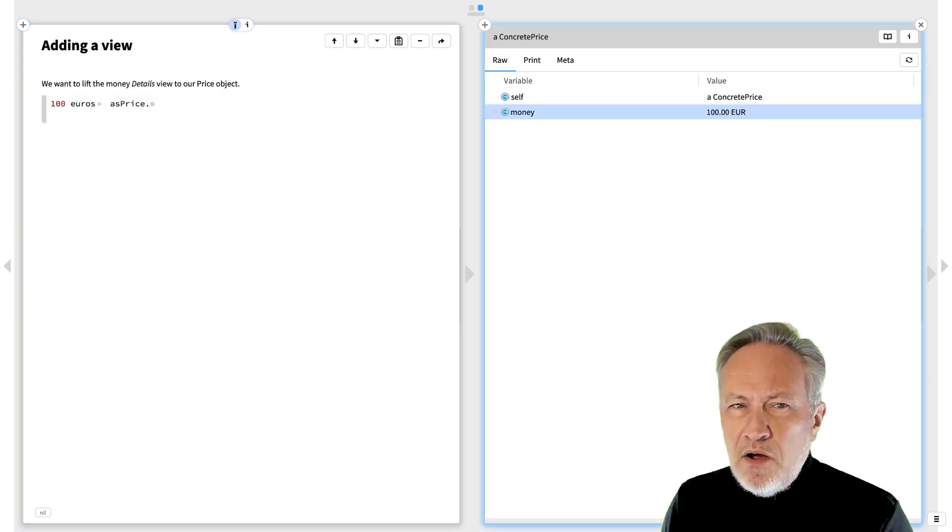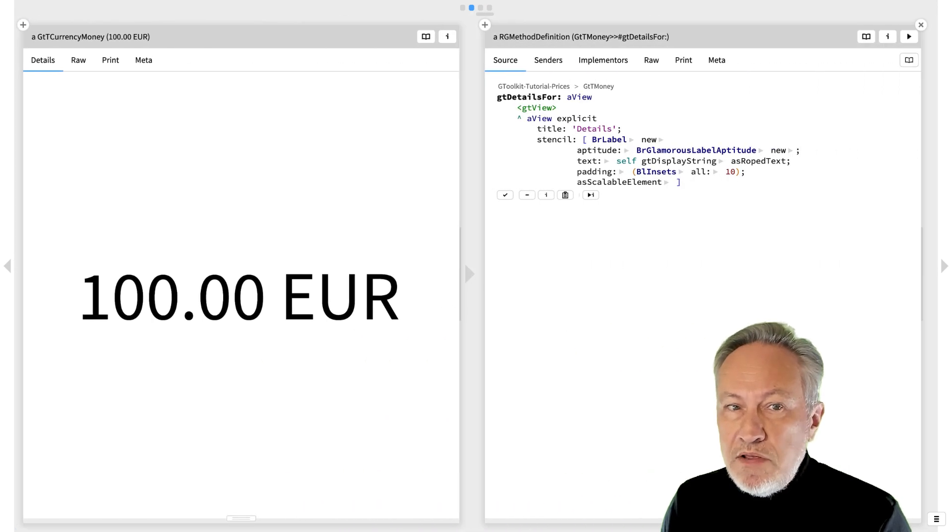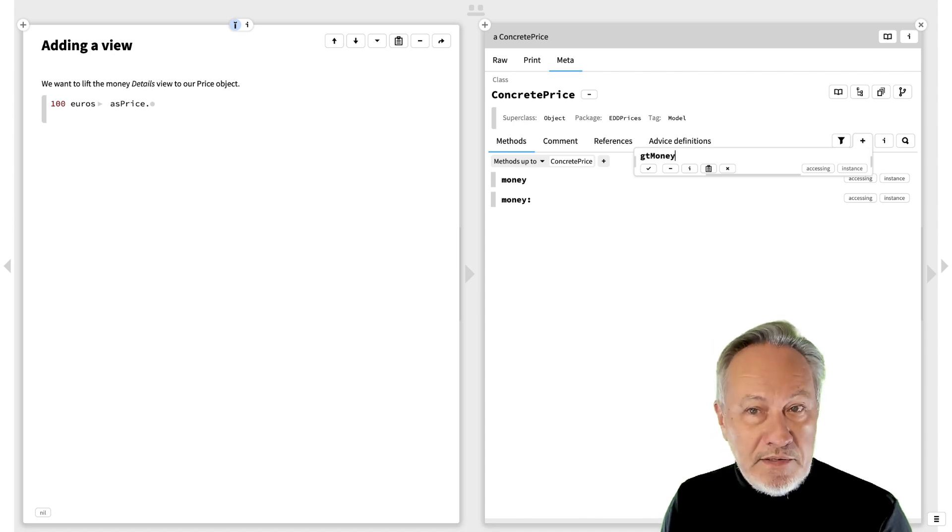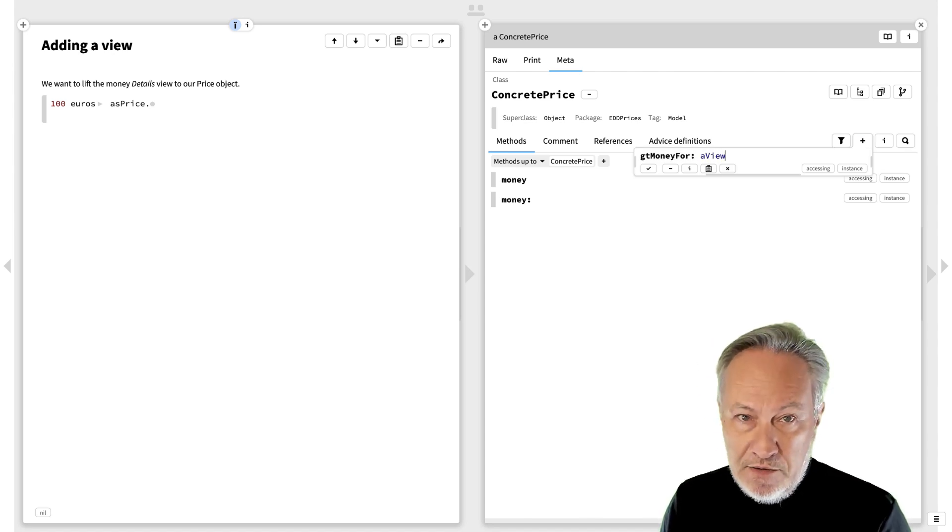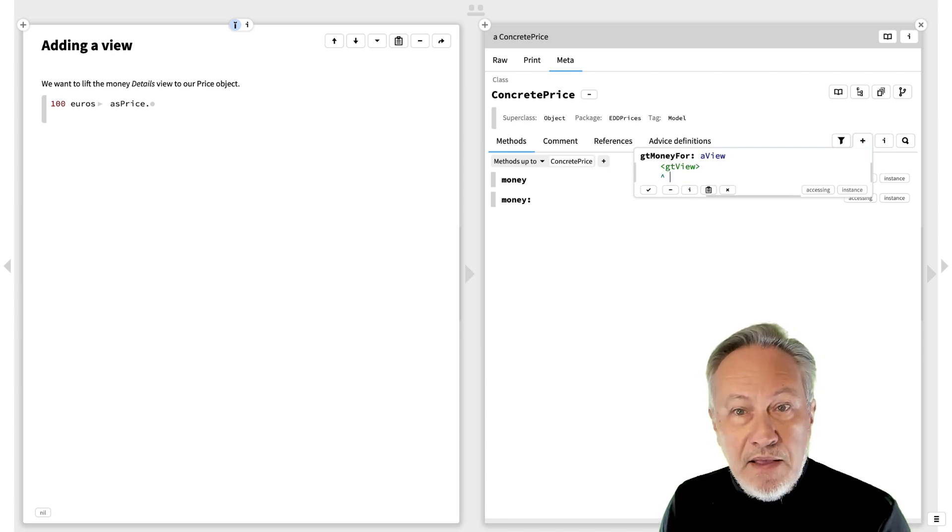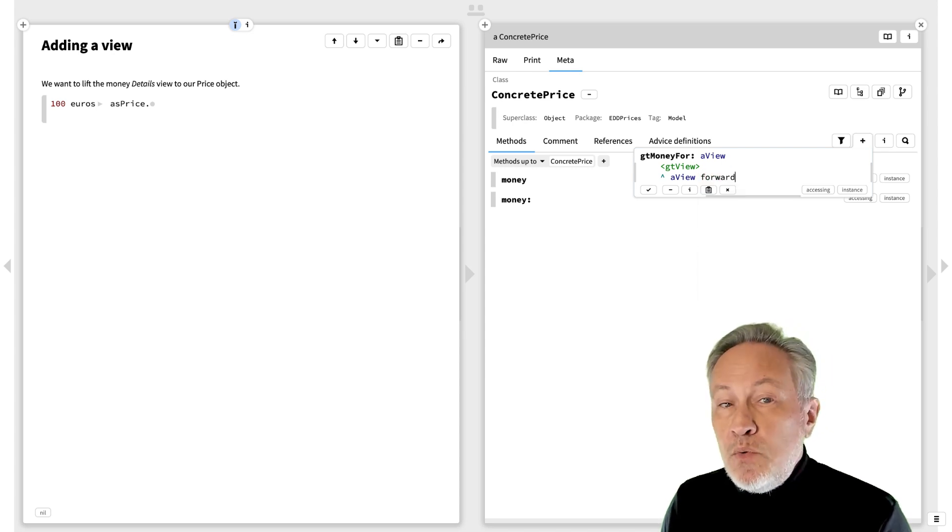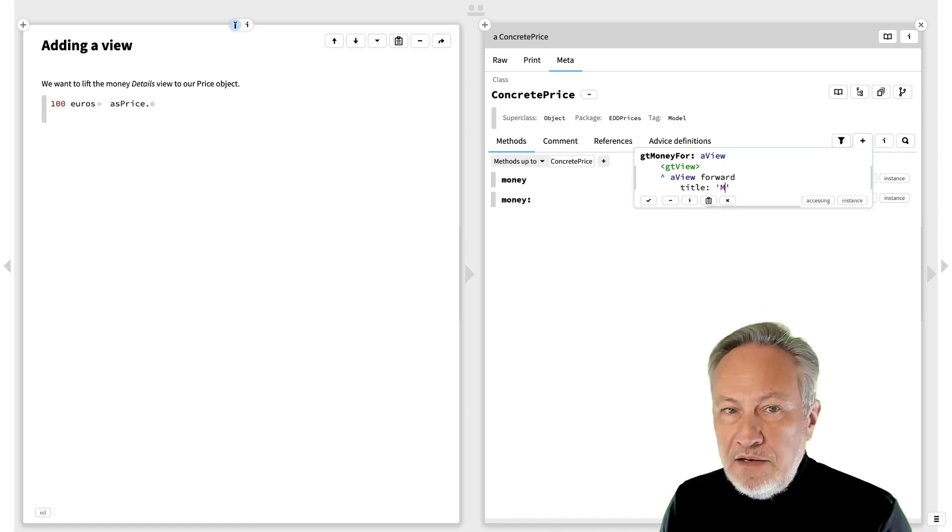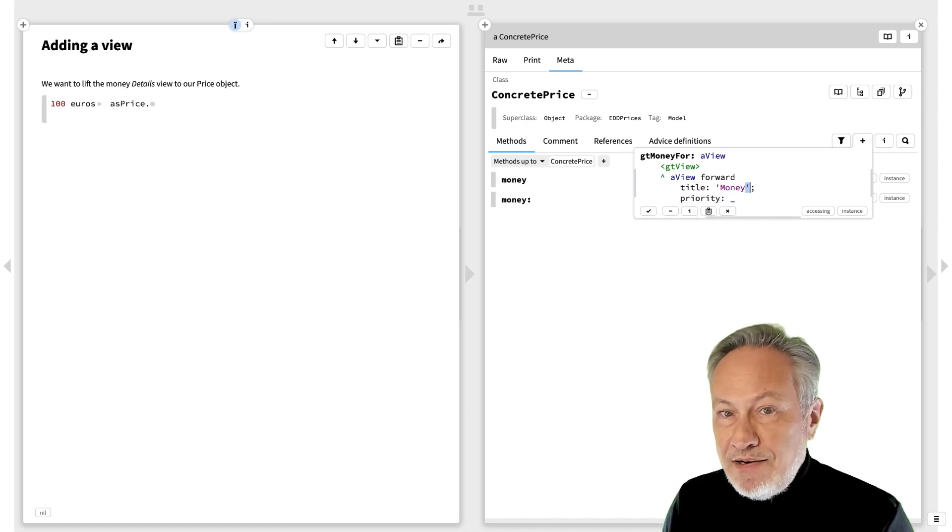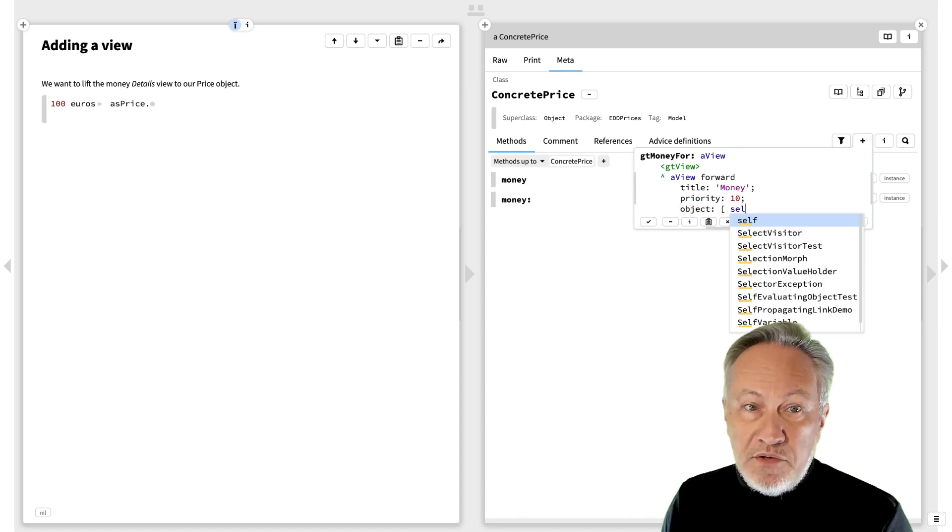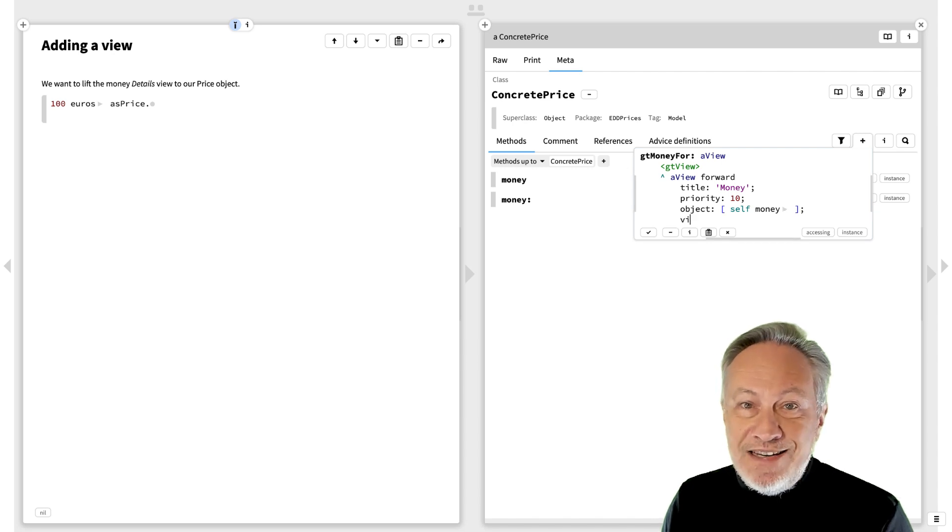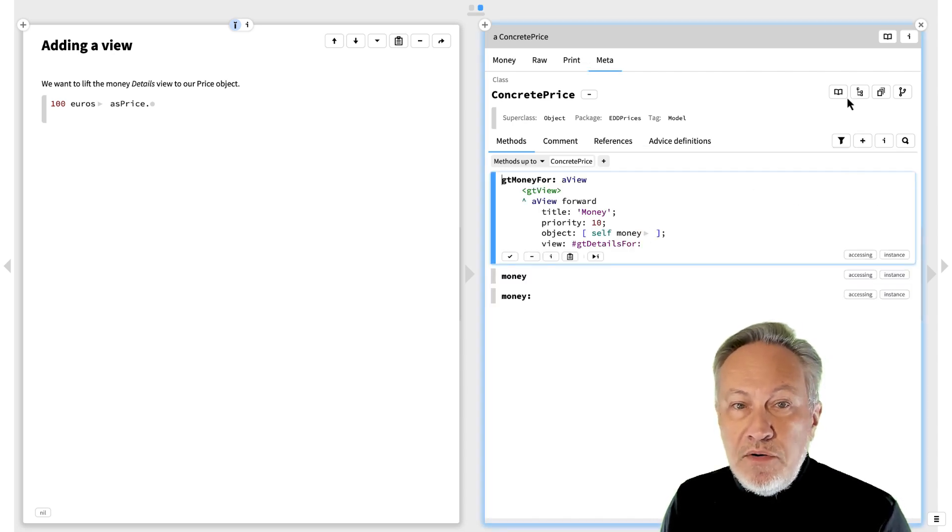Our new price object has only an ugly generic view, but its money slot has a nice view we could reuse. We go to the meta view of the price object and add a new view method that forwards itself to the details view of its money slot. A view is just a method that takes a view object as an argument, has a GTViewPragma, and uses the view API to create the view we want, in this case a forward view. We set the title of the view to money, the priority to 10 so it appears early in the list of views, the object we want to forward to is the money slot, and the view is its GTDisplayFor view. The moment we commit the view code, the view becomes available.